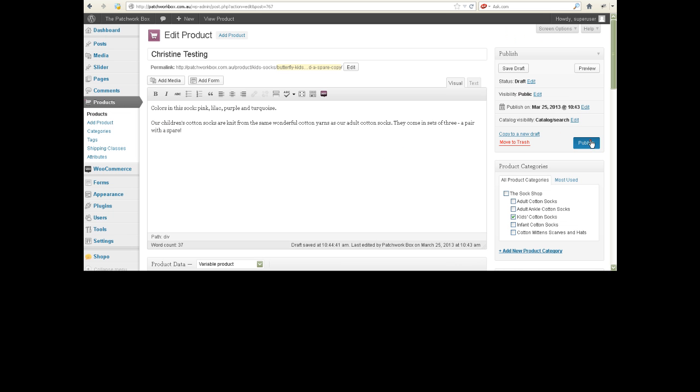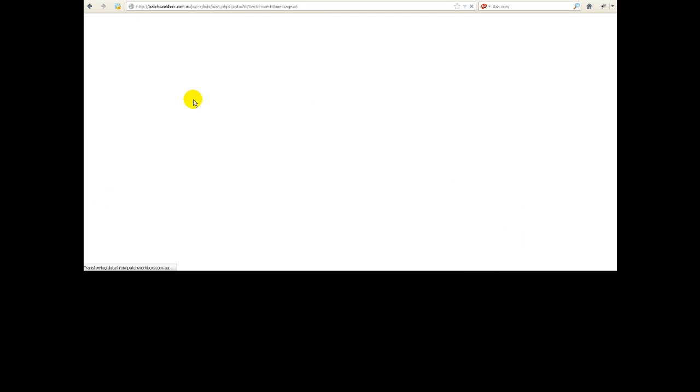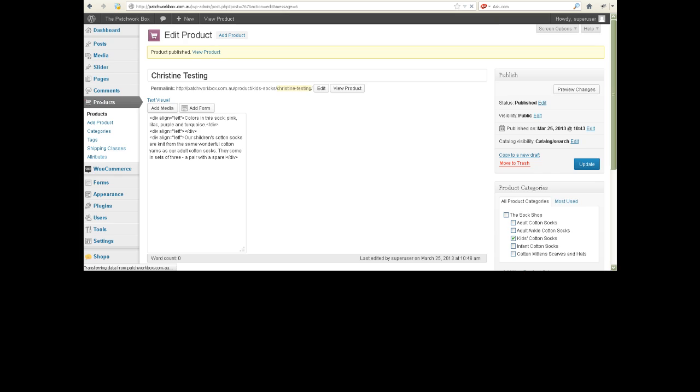So the next thing to do is to go publish, let's check we're in Kids Cotton Socks. Okay so we'll go away to her website, we'll go to Kids Cotton Socks.